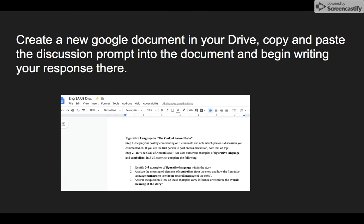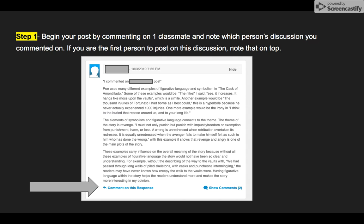As always, create a new Google document in your drive and copy and paste this discussion prompt into that document so that you can write your response there. It's a four-part prompt, so you're going to need to sit down and write out your responses. Google Docs is the best place — it automatically saves as you go. Step one: you'll begin your post by commenting on one classmate, and at the start of your post you're going to say 'I commented on so-and-so's post.'